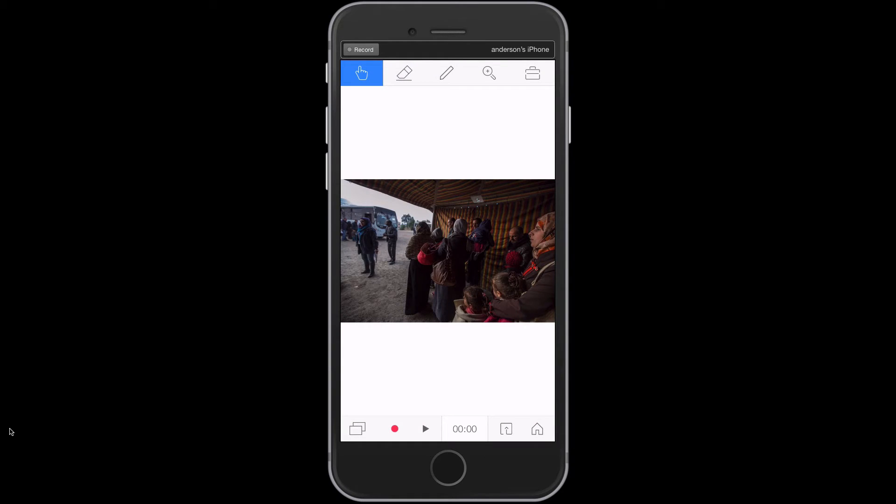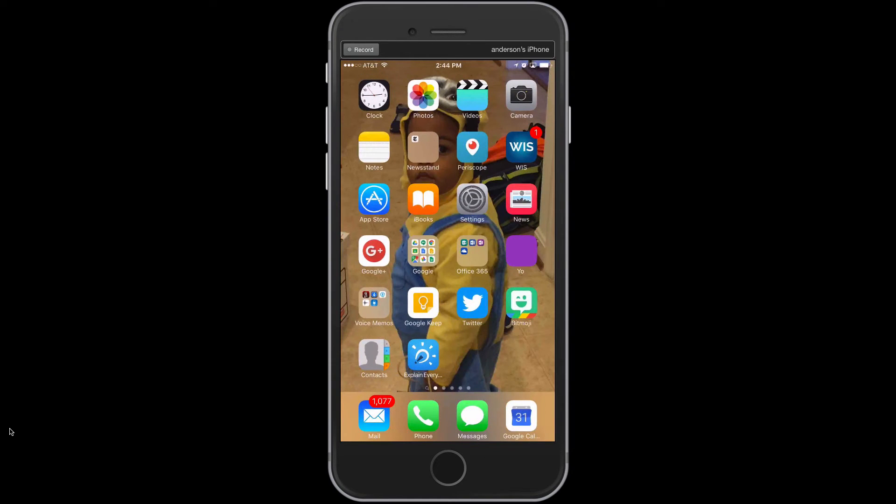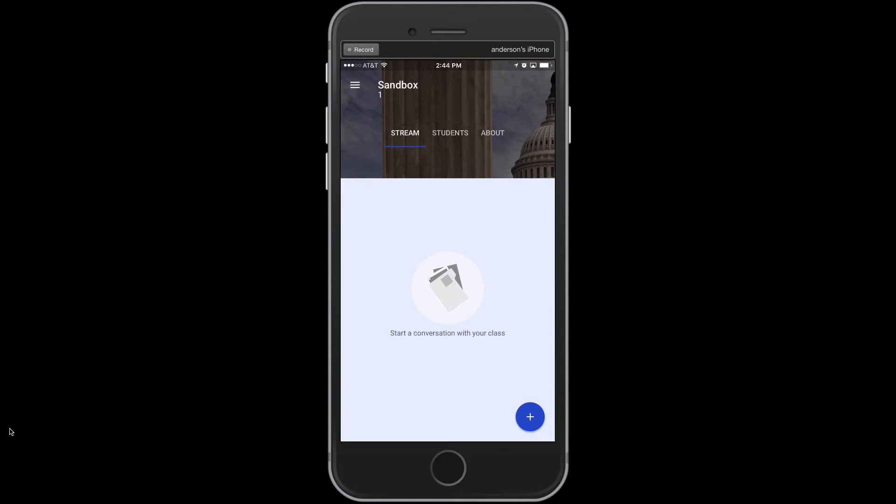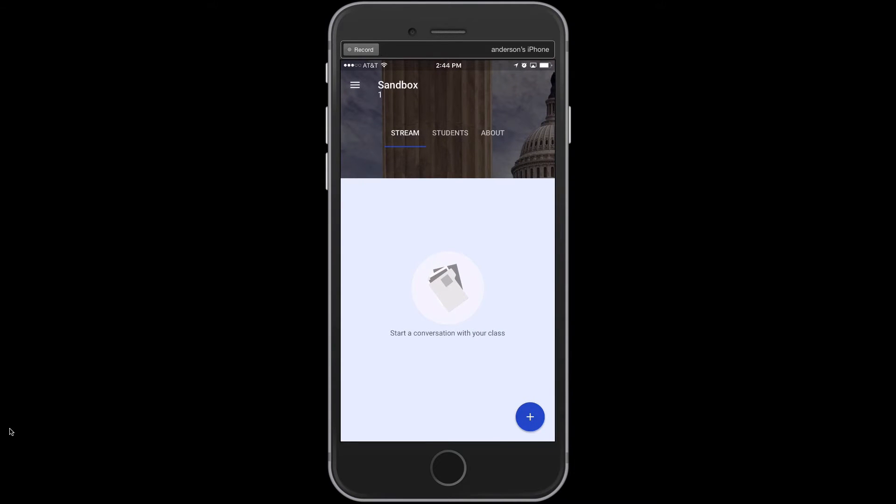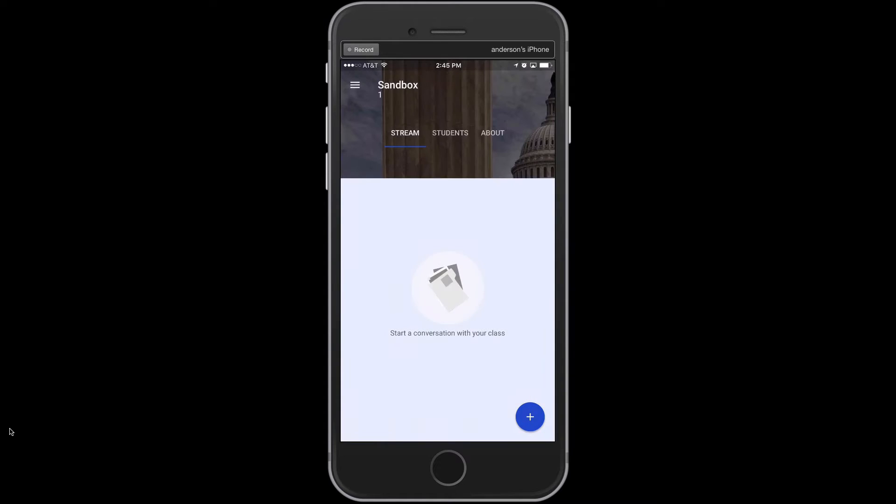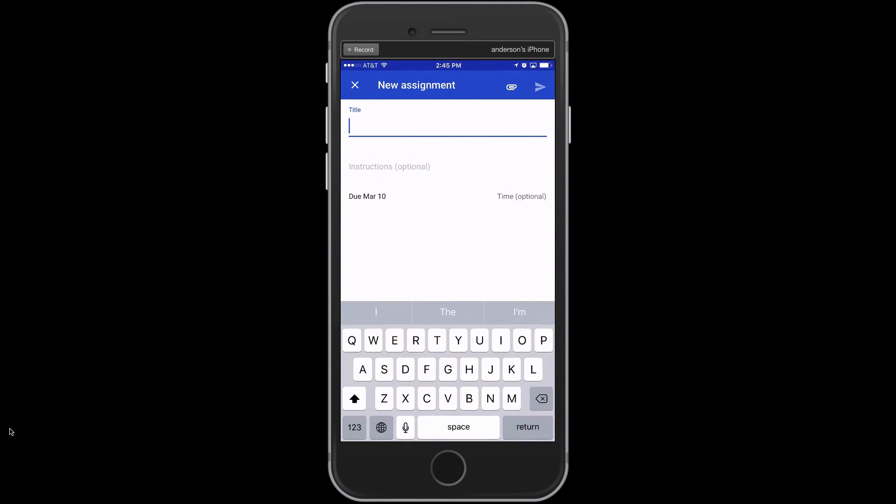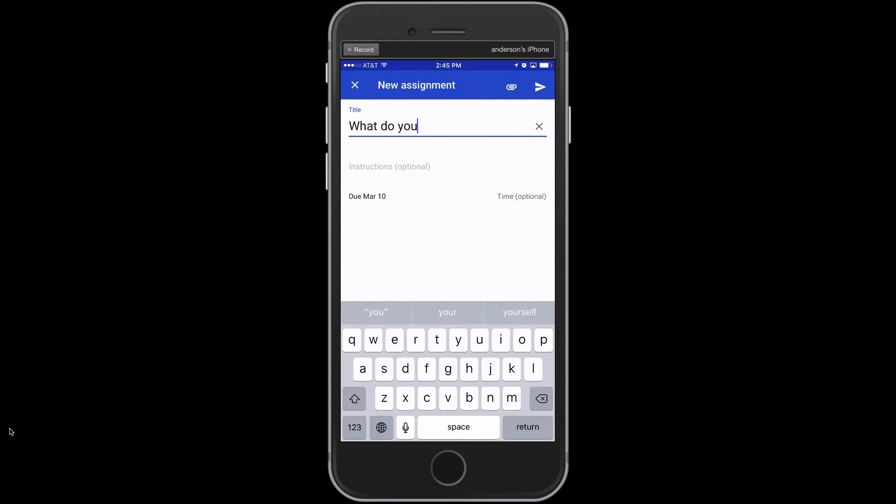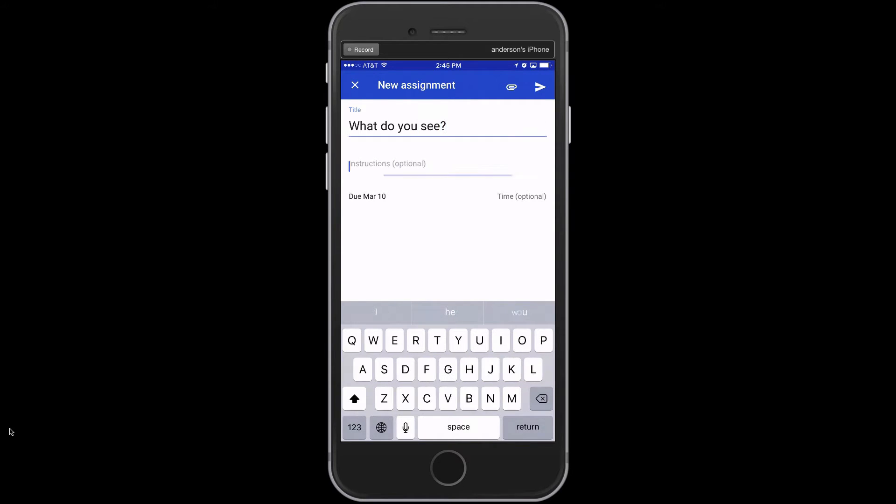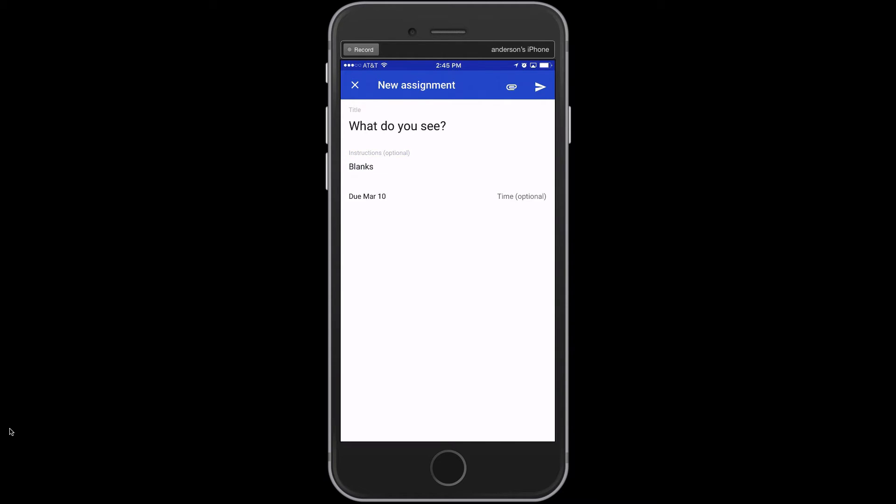Now I can actually hover over to Google Classroom. And in Google Classroom, I'm going to create an assignment and call it What do you see? I would further elaborate instructions here, but the point is that they would be prompted to give audio commentary on this Explain Everything project.